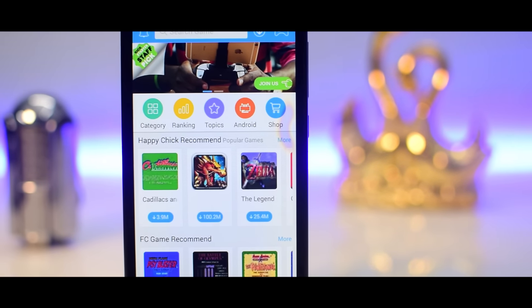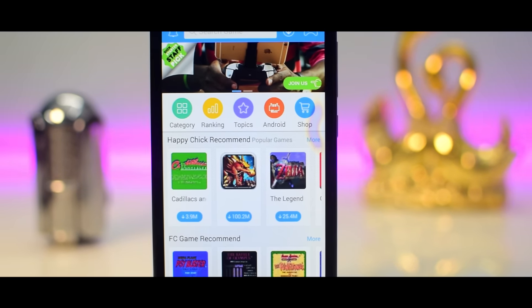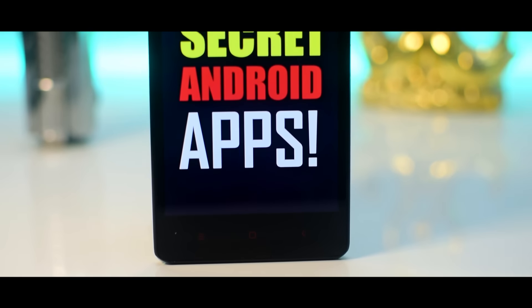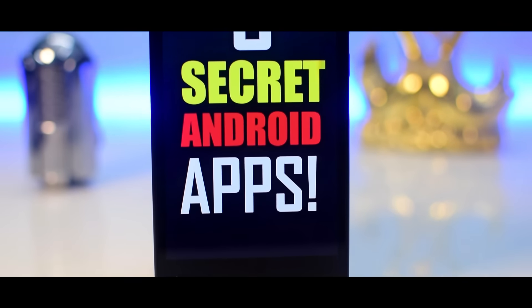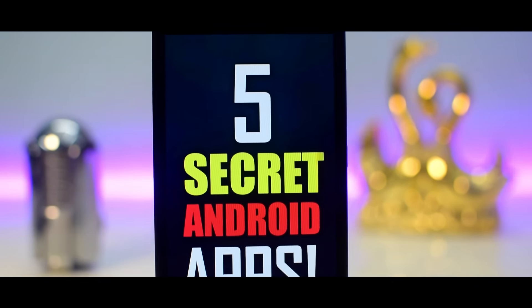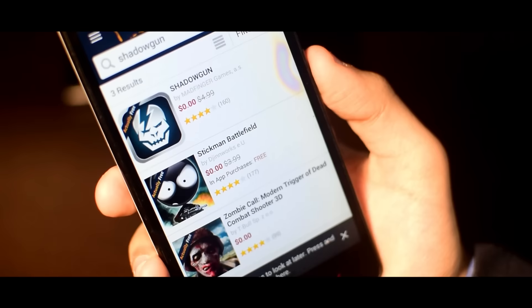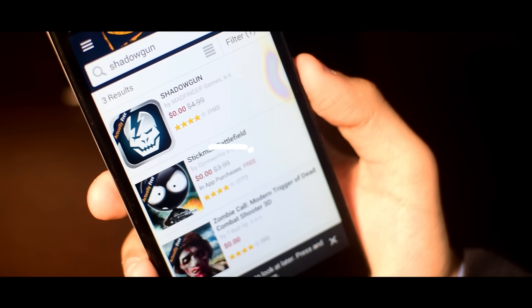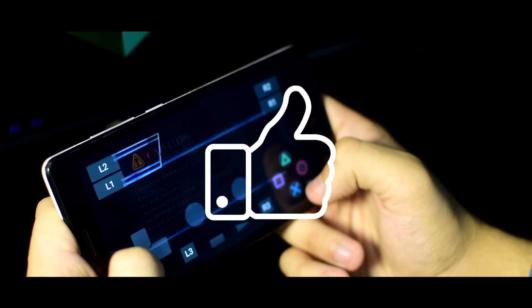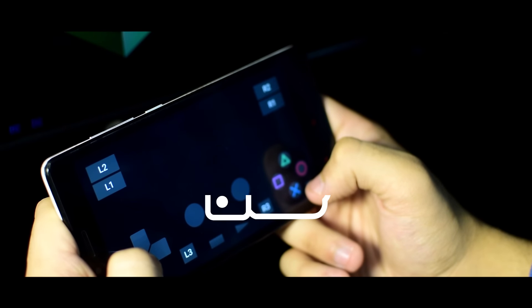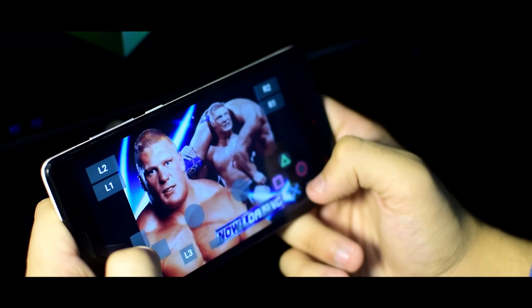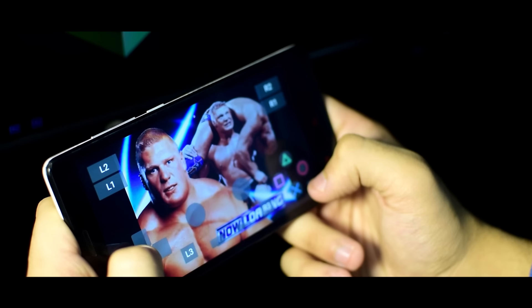Hey what's up guys TechSnicks here and in this video I'm gonna show you 5 secret android apps that are not available on the play store. So before getting started let's see if this video can hit 50 likes and with that being said let's get started.